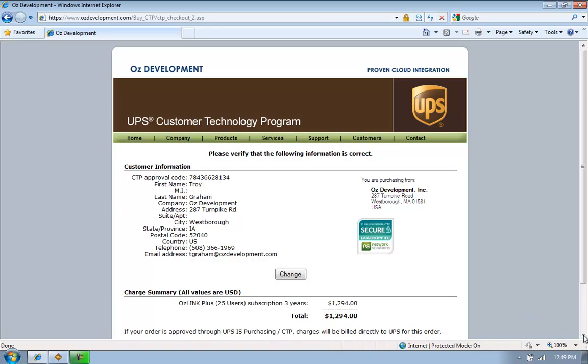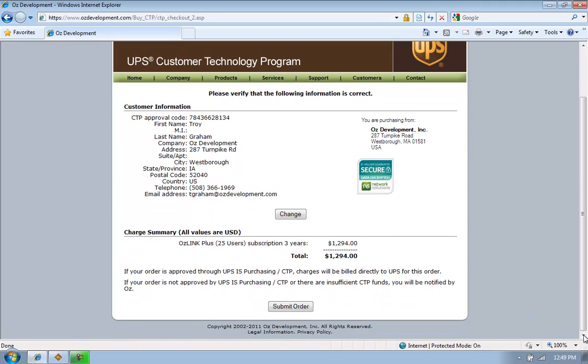I will verify the information that I've entered is correct, and then select Submit Order.